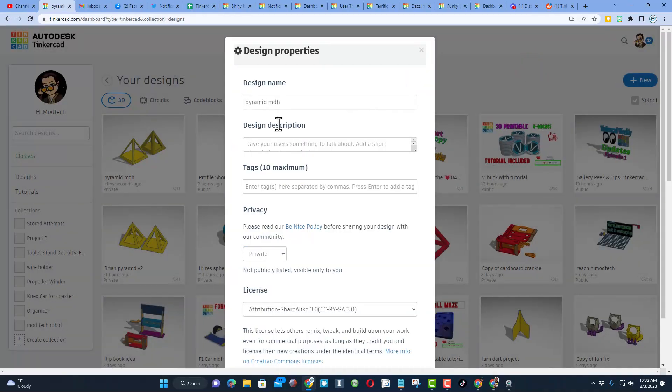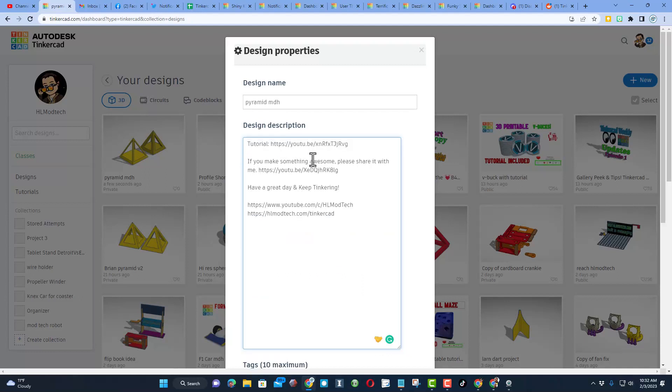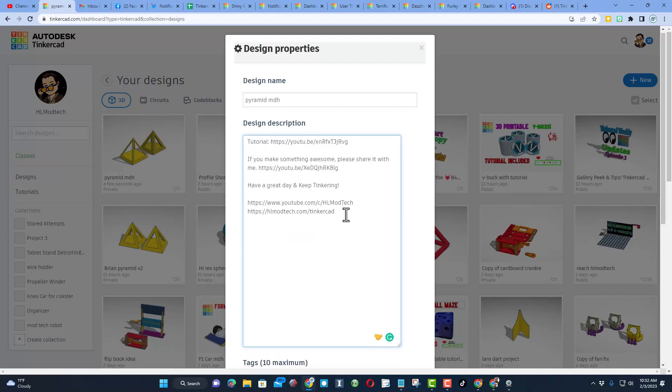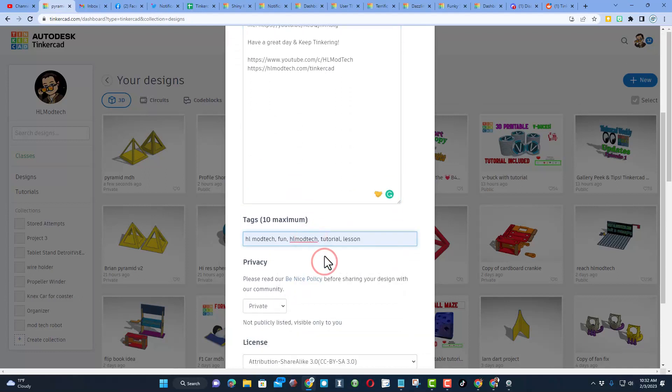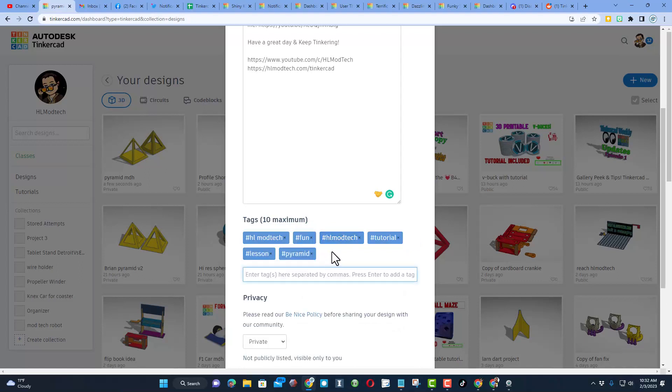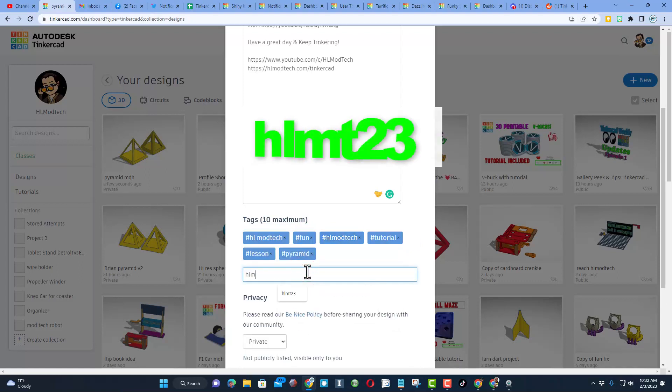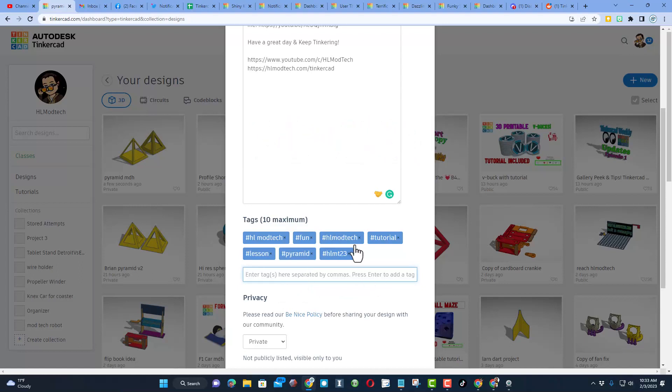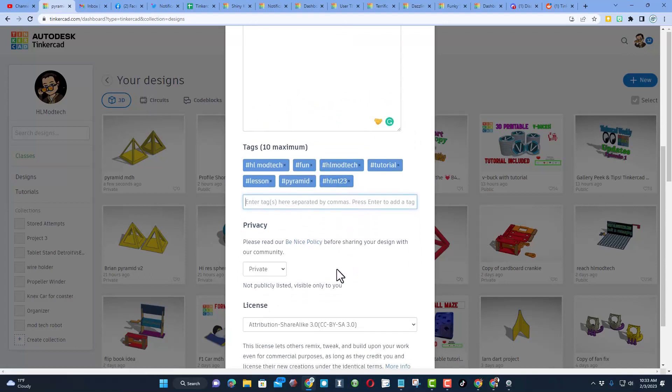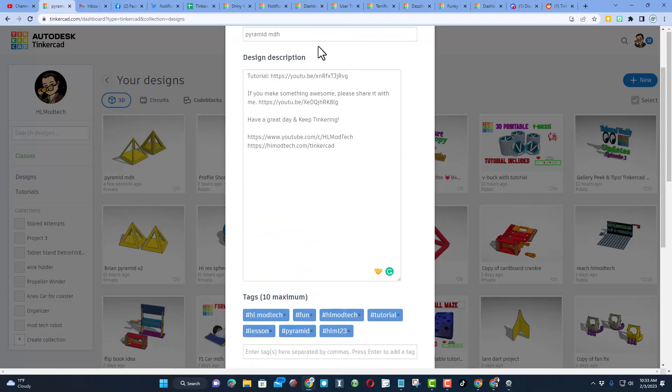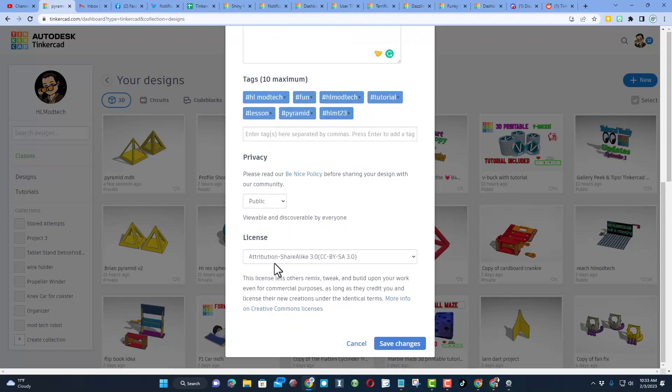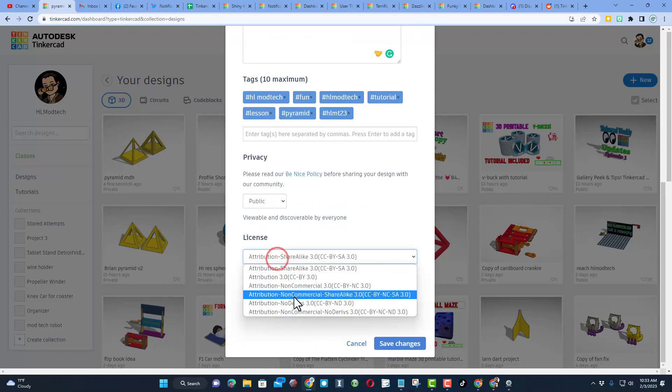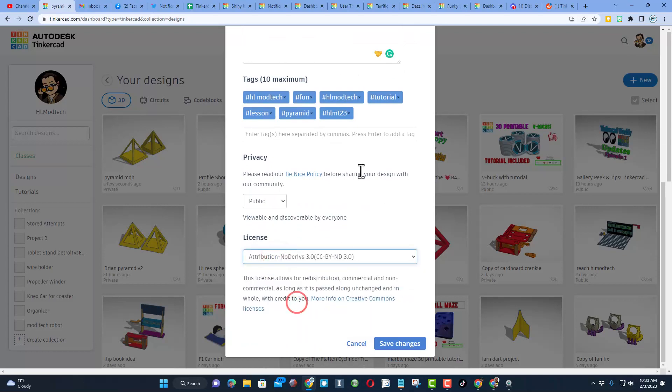You can give it a better name if you want. In the description, obviously I'm gonna have a tutorial. Make sure you tag it. Remember, if you'd like me to see what you made, you may tag it with HLMT23. I try and search that every day to see the new designs and give them reactions. Then make sure you make it public, and because I include tutorials, I always choose no derivatives so you can watch the tutorial and gain some skills.